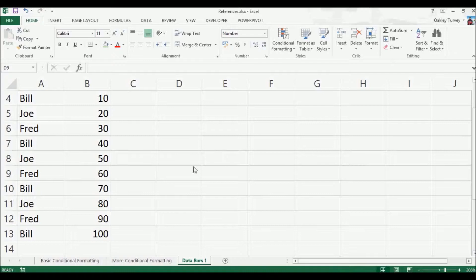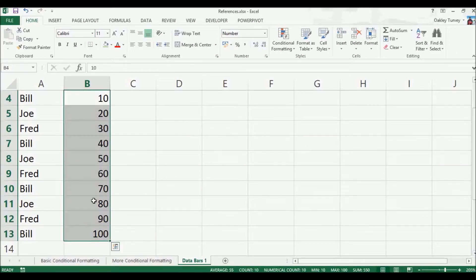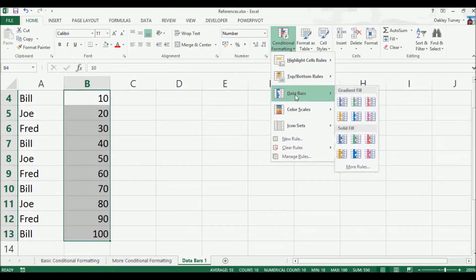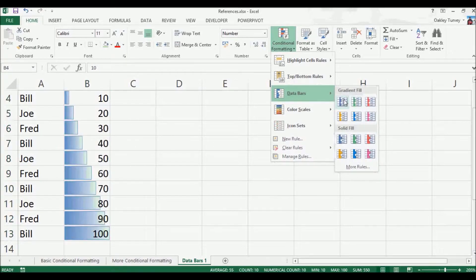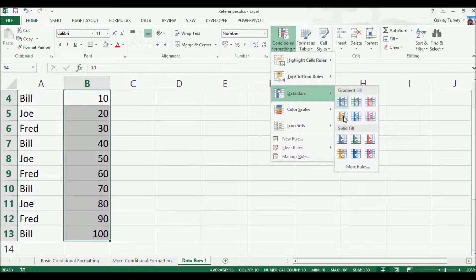So what we're going to have a look at is these values here, and if I just select the cells, then conditional formatting, data bars. Now you have two different sections for the data bars. You've got these ones here which are gradients, and you've got these ones here for solid.